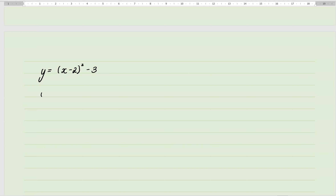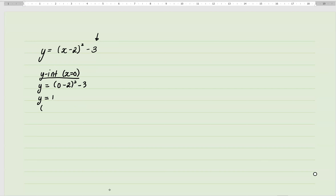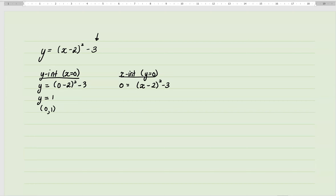Now for the second function, which is in a different form. For the y-intercept, we still make x = 0. This time it's not just the constant term — zero minus 2 gives minus 2, (−2)² = 4, and 4 minus 3 gives y = 1. Write that as a coordinate: (0, 1). For the x-intercept, make y = 0. Since it's already in vertex form, we can isolate x: add 3 to both sides, then square root to get ±√3 = x − 2.